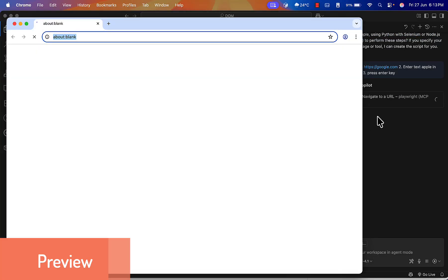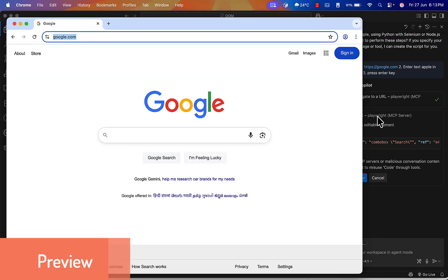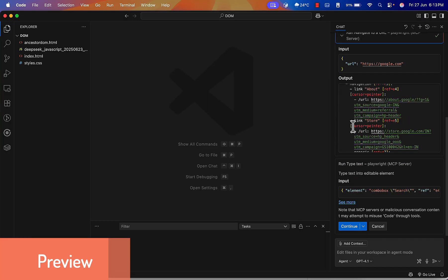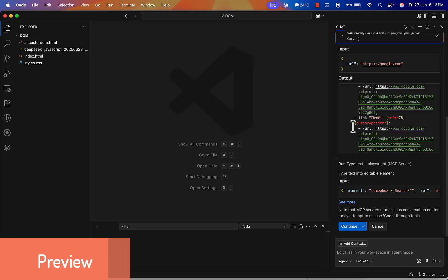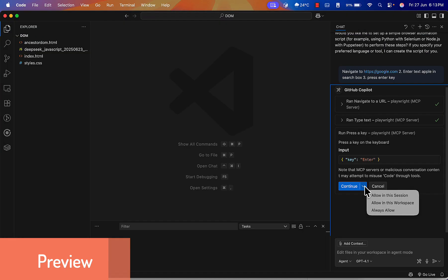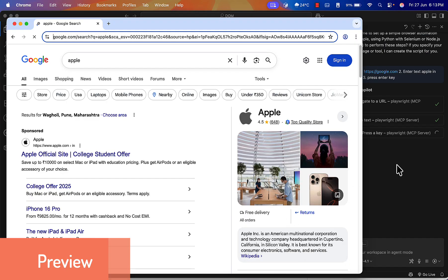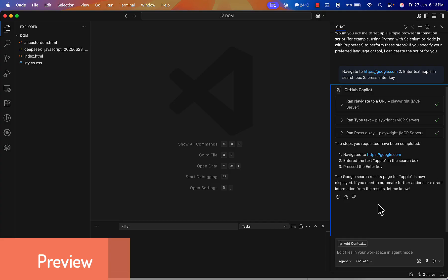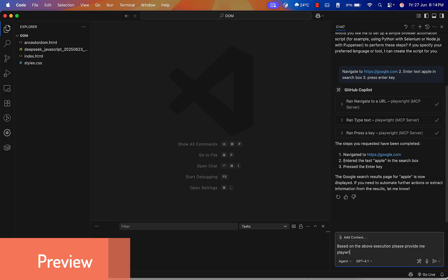Hello everyone! In this video we will see how MCP server can automate Playwright automation test cases and save lots of time. Please watch the full video to understand how to configure MCP and generate automated test cases.